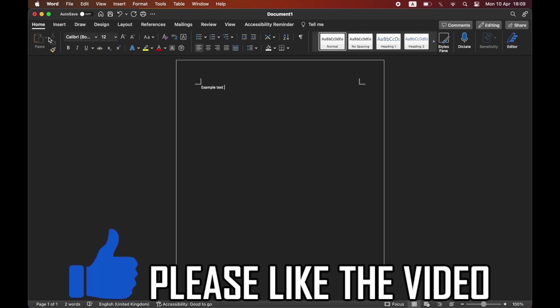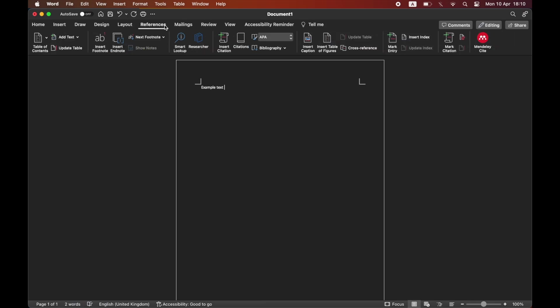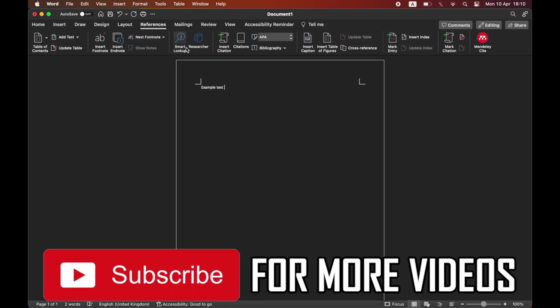How to add references in Word. First of all, on Microsoft Word you want to click references at the top toolbar, then you want to click on insert citation.